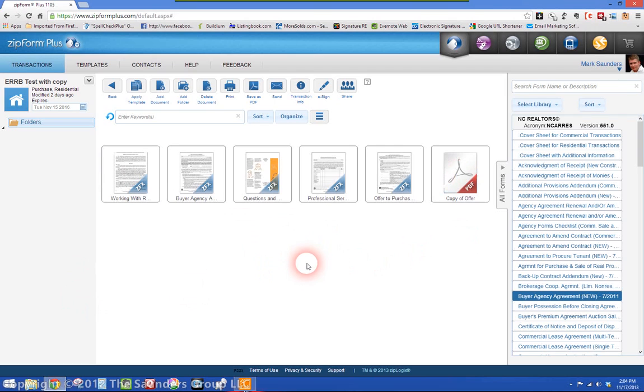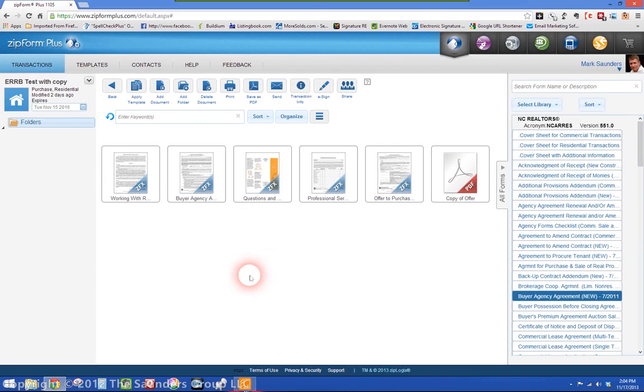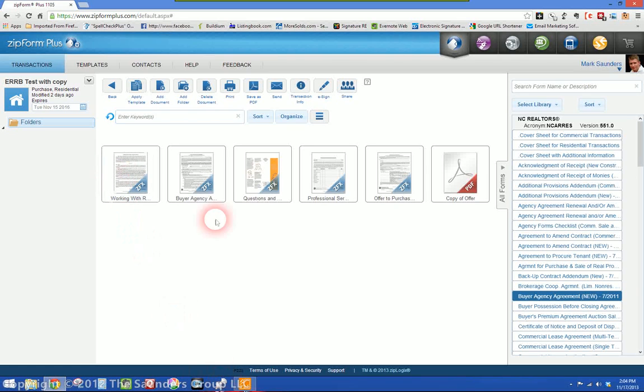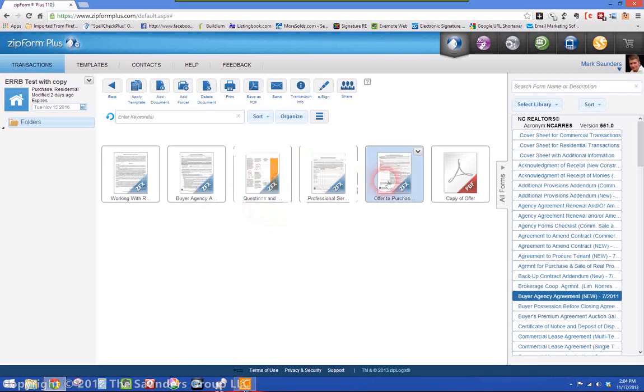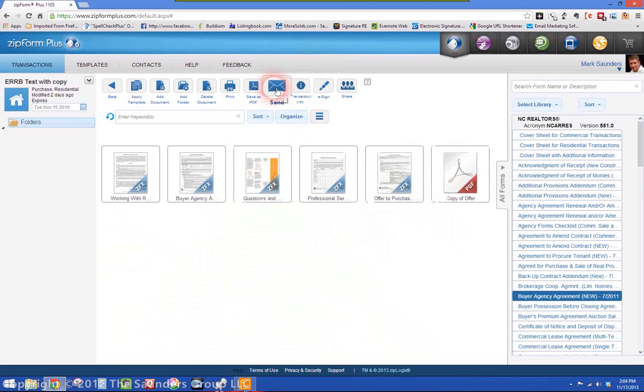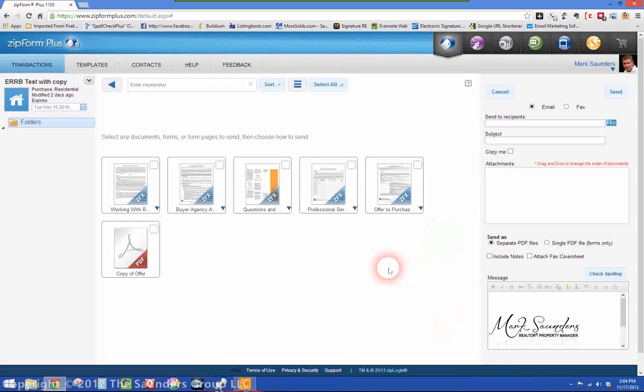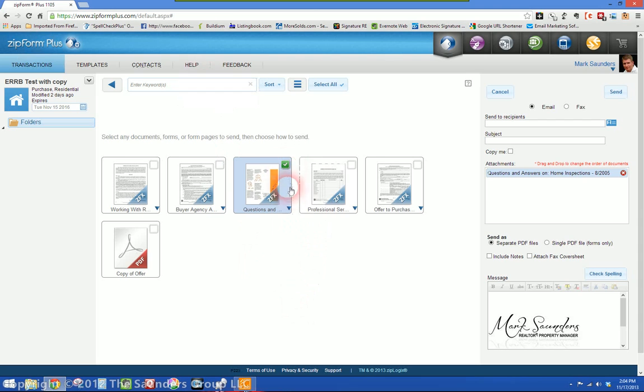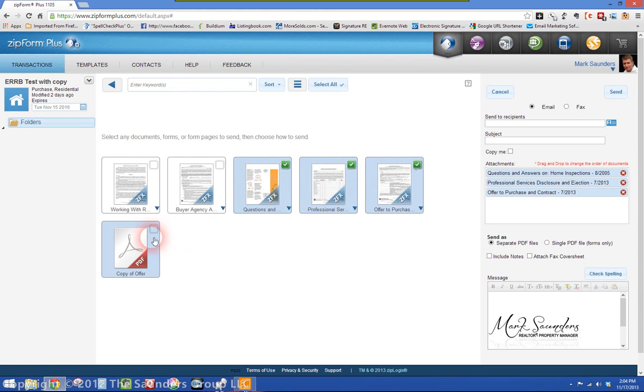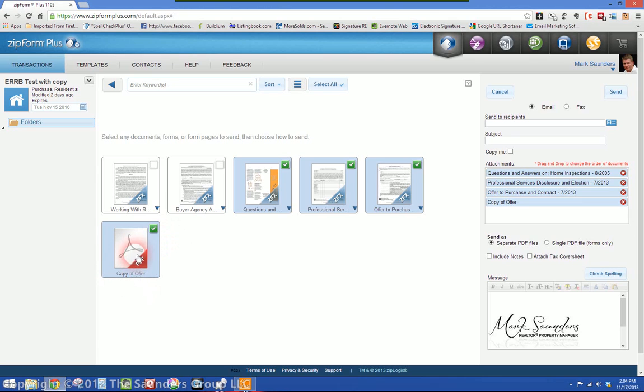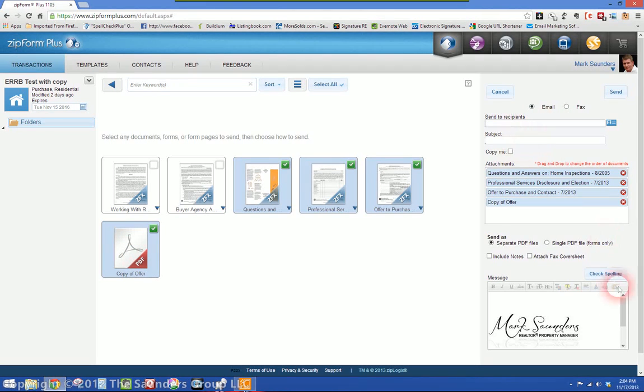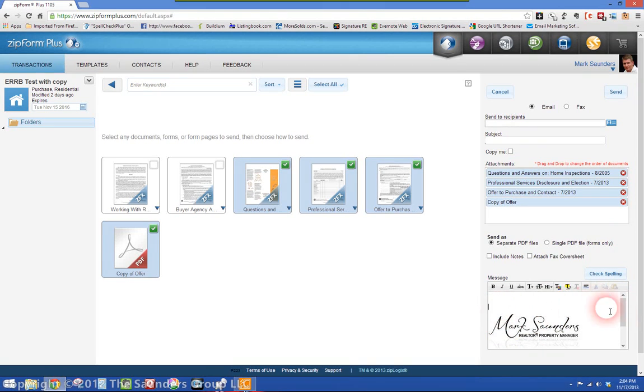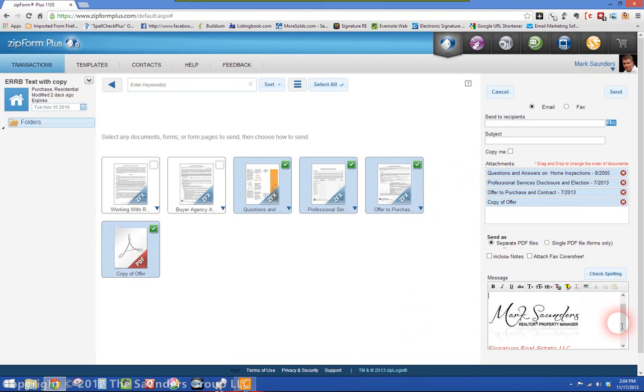So in this example, when you sign up a buyer, you need them to sign the working with real estate agents and the buyer agency agreement. The rest of this is just copies that you're going to send to your clients. So all you would have to do, you can email them directly through the ZipForms Plus program. Click email, select the ones you want to email to them, and there's that copy of offer to purchase. Put in their email address, their subject line, and your email, and it's ready to go.